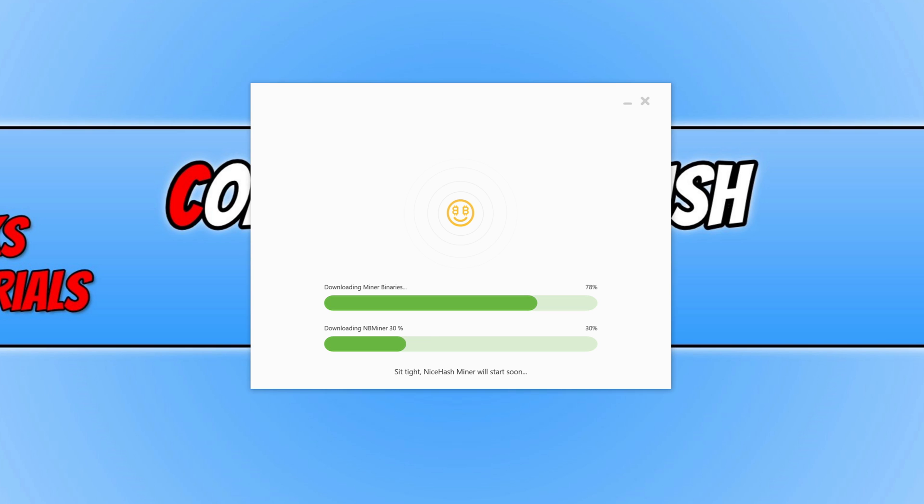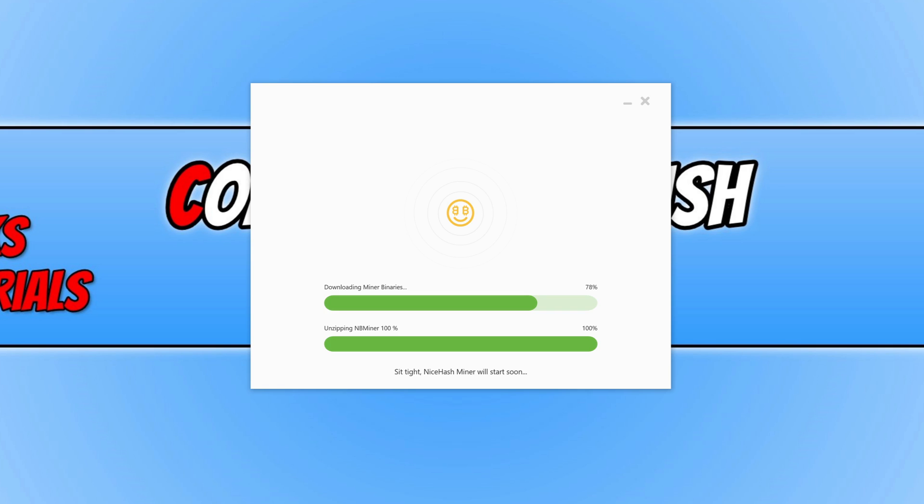Once you have logged into your account, it will begin to do some downloading and just checking all your hardware and everything. As you can see, it now says login performed successfully. Feel free to start mining.